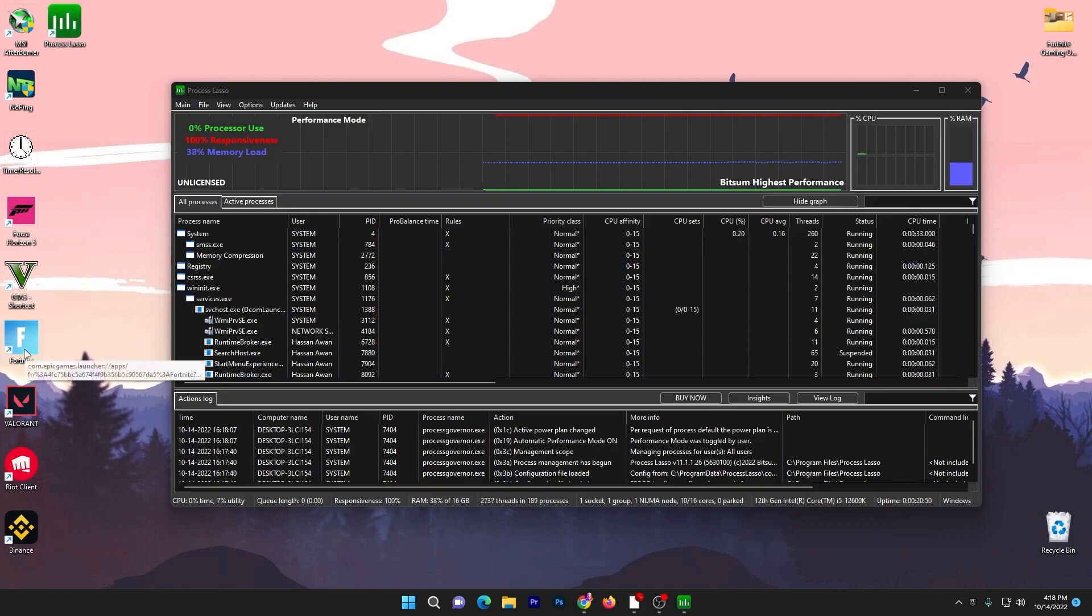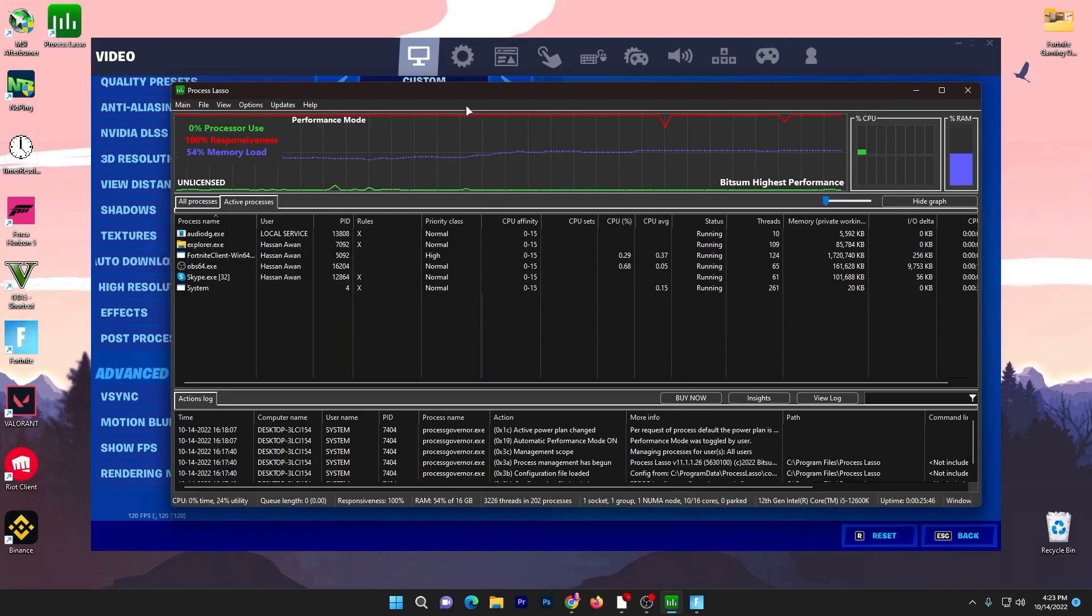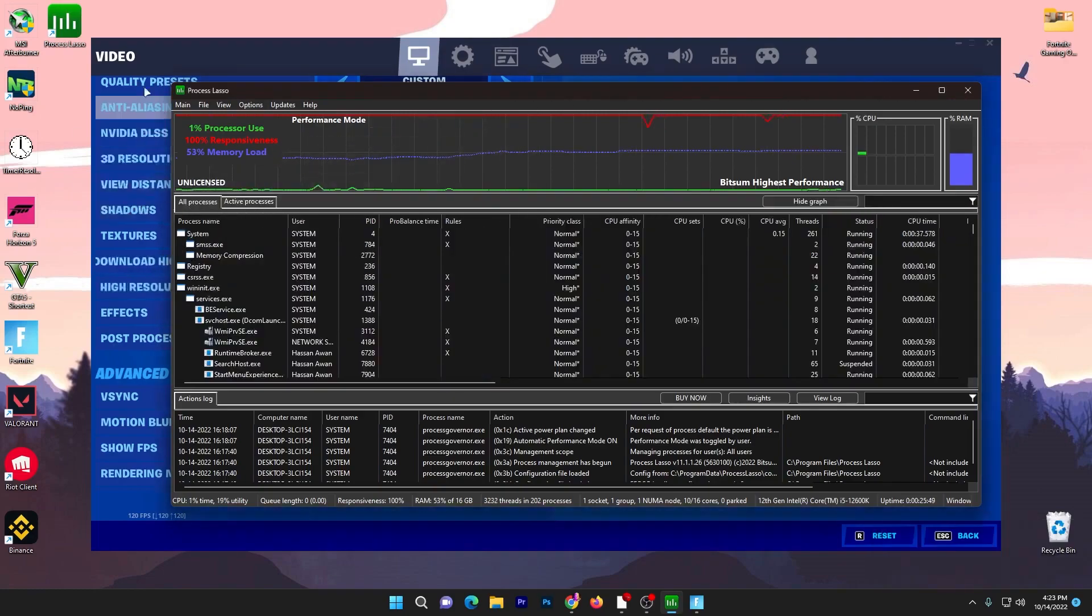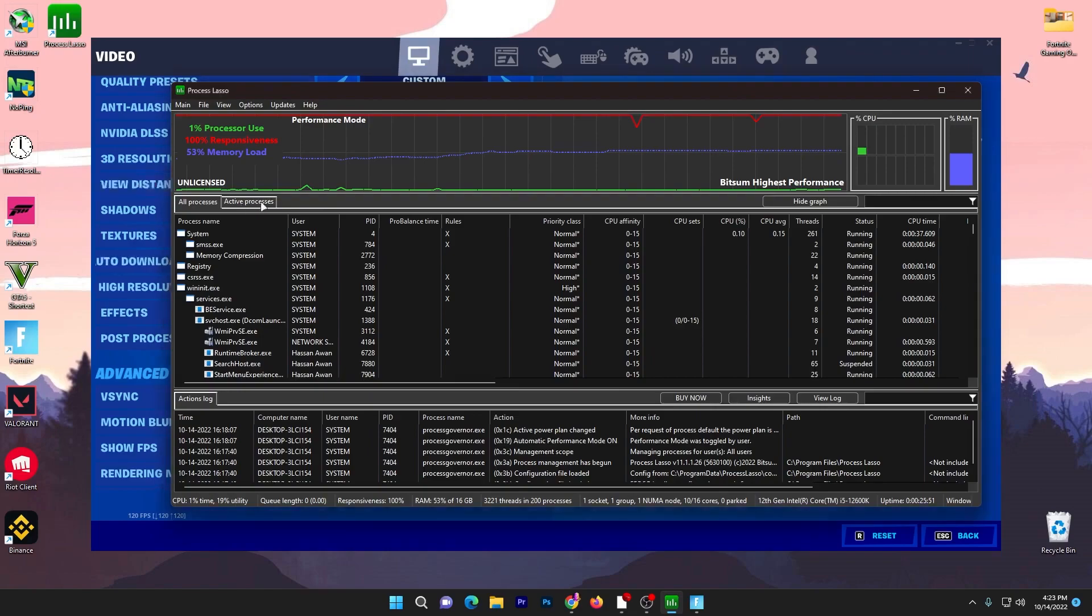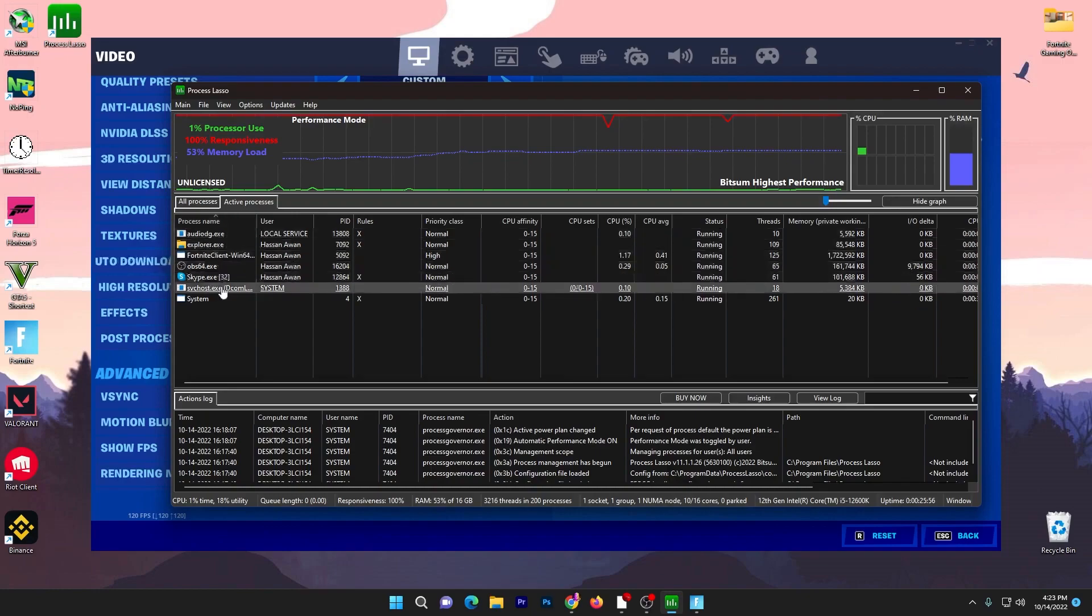Here I launched Fortnite in my background. Now I'm going to show you how you can use this software. First of all, you need to go straight into your Active Processes option or tab of this Process Lasso.